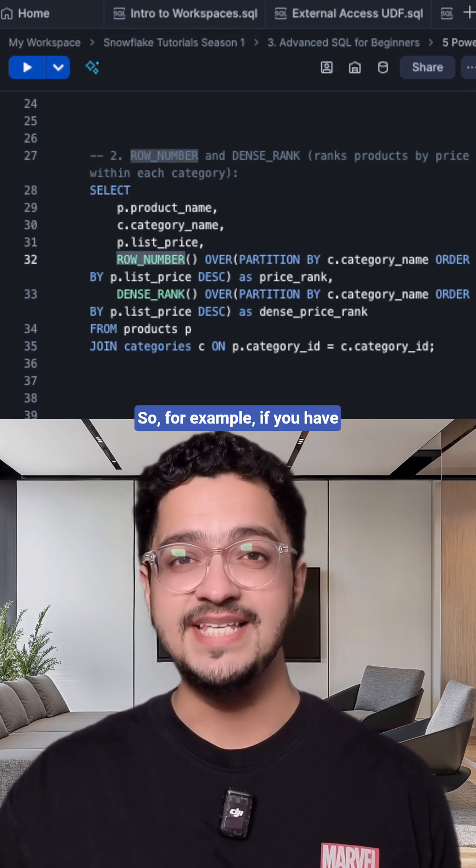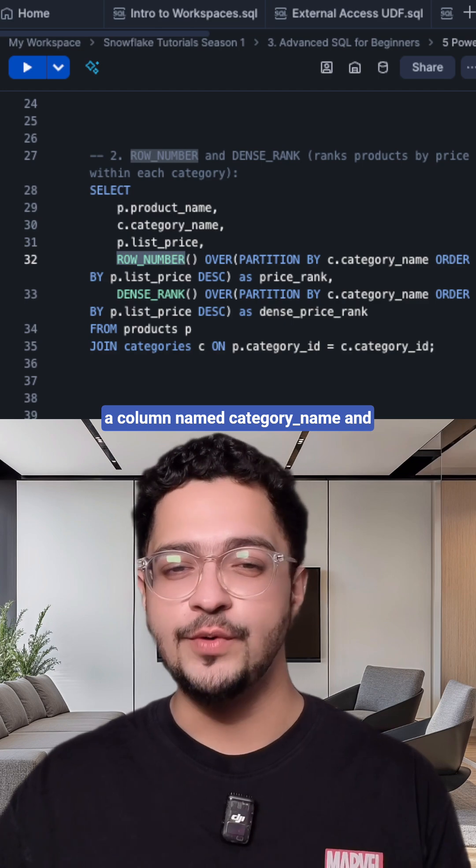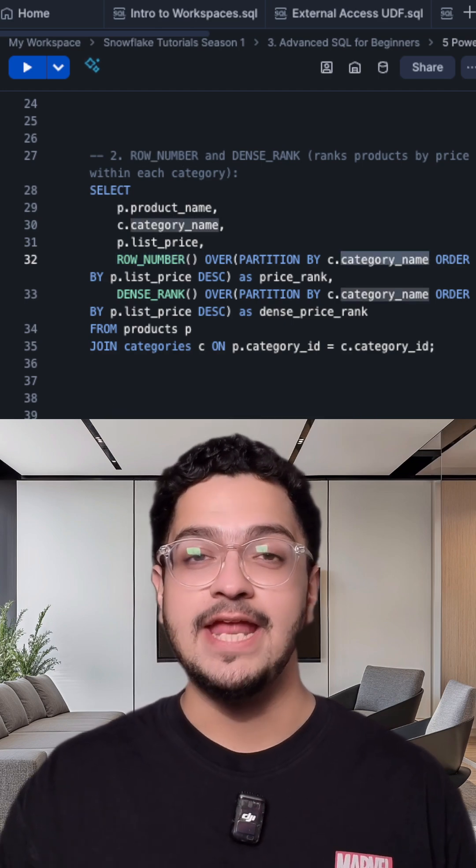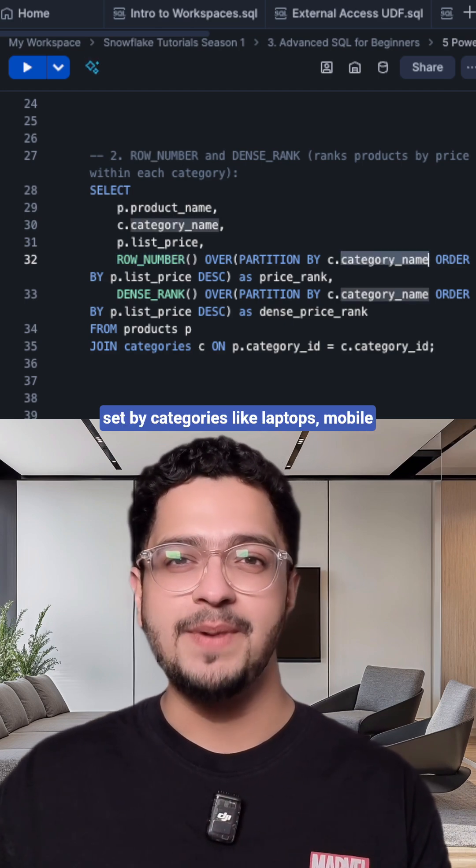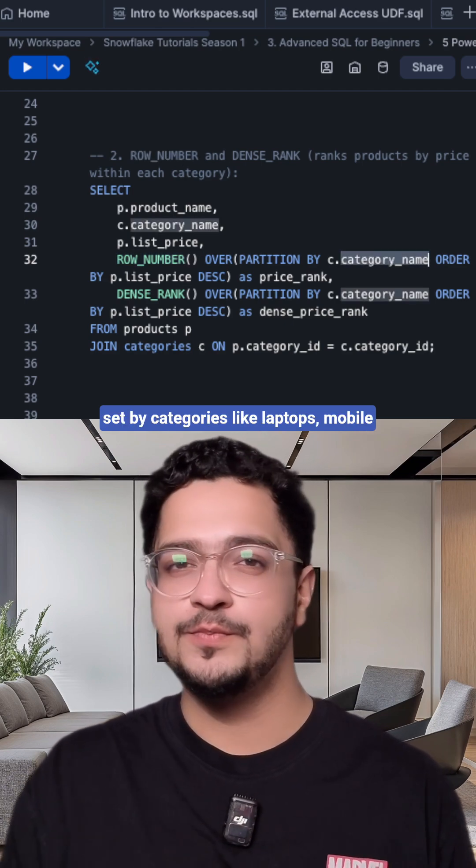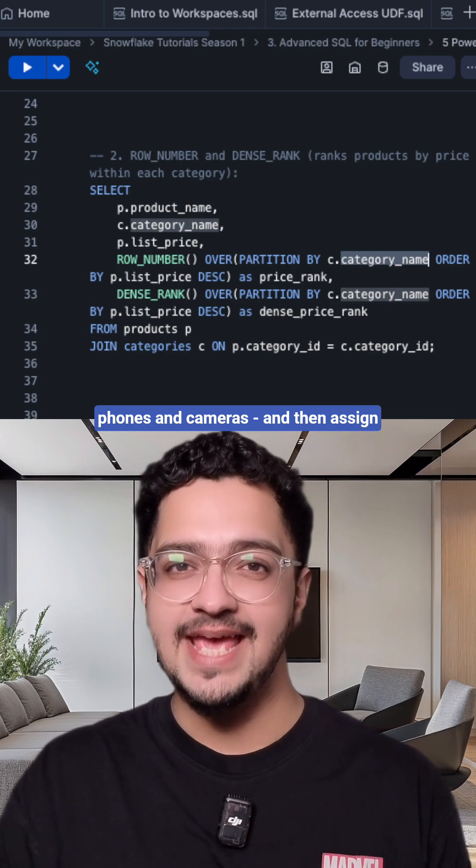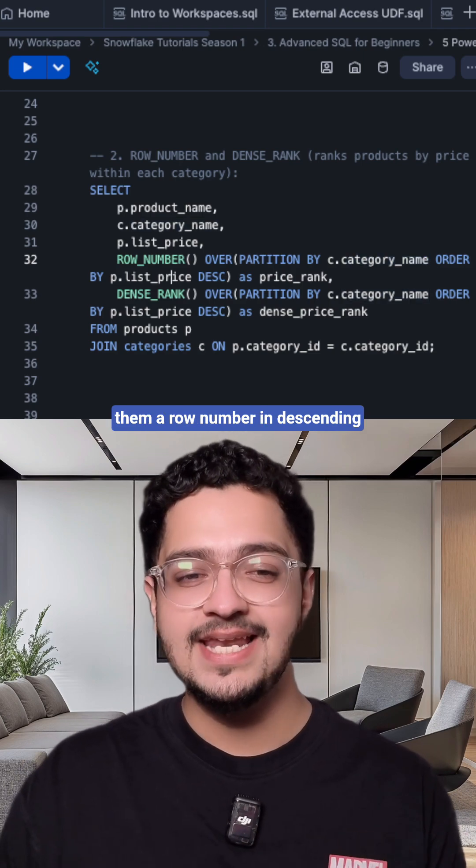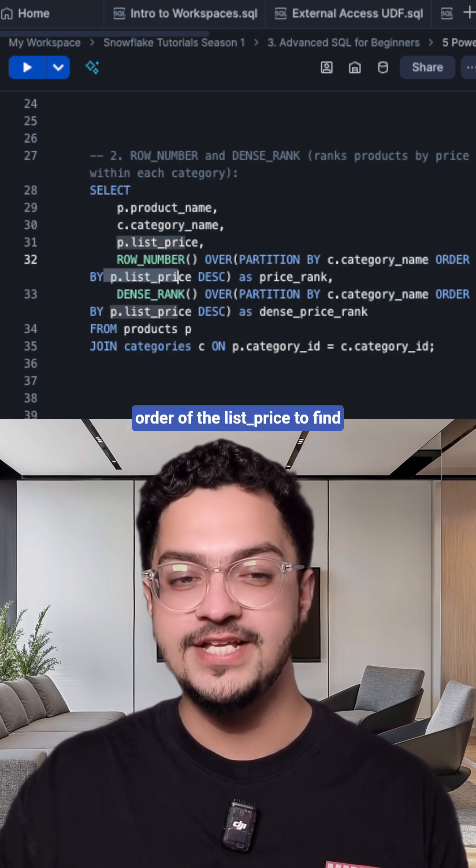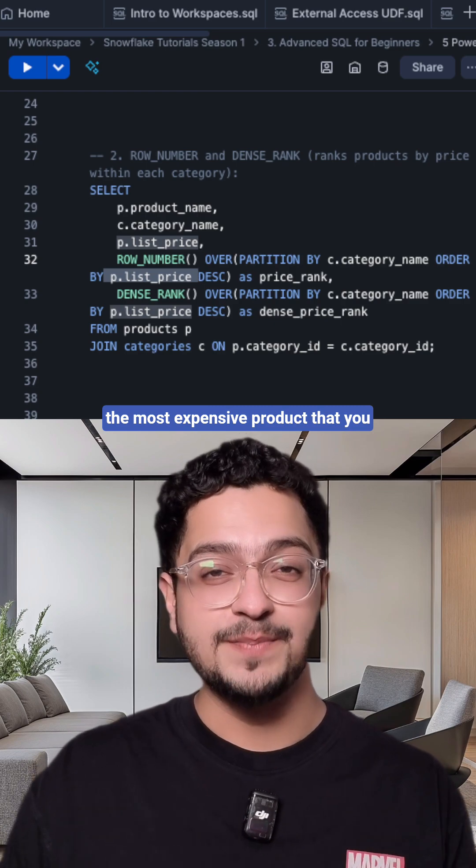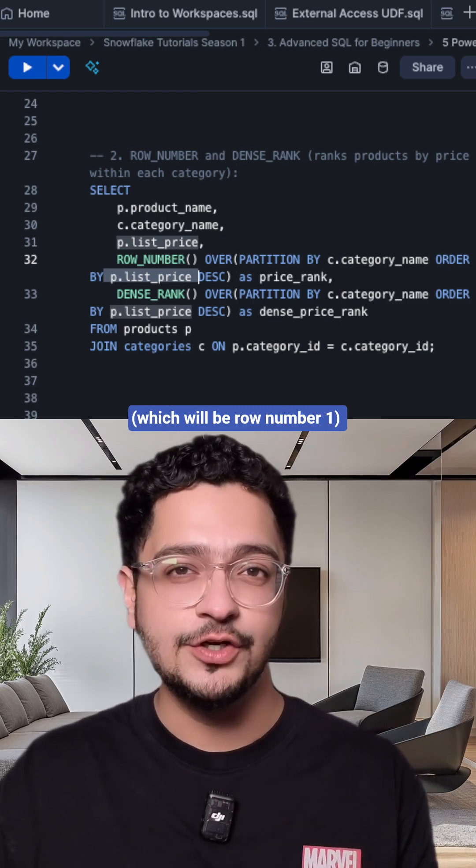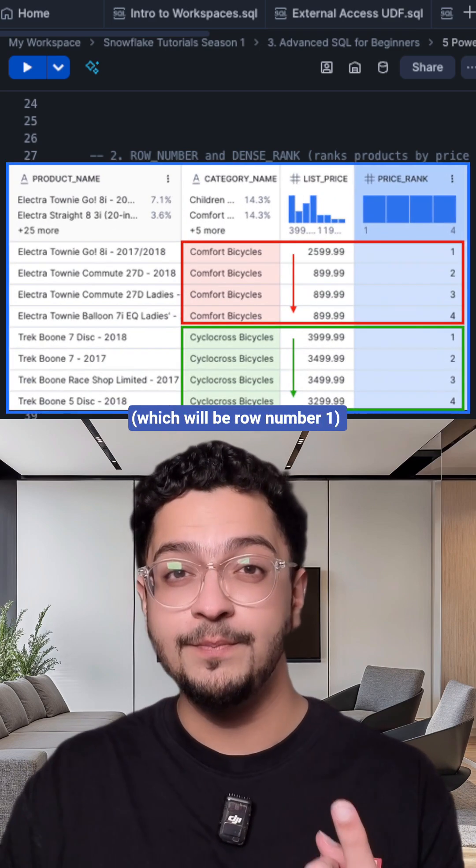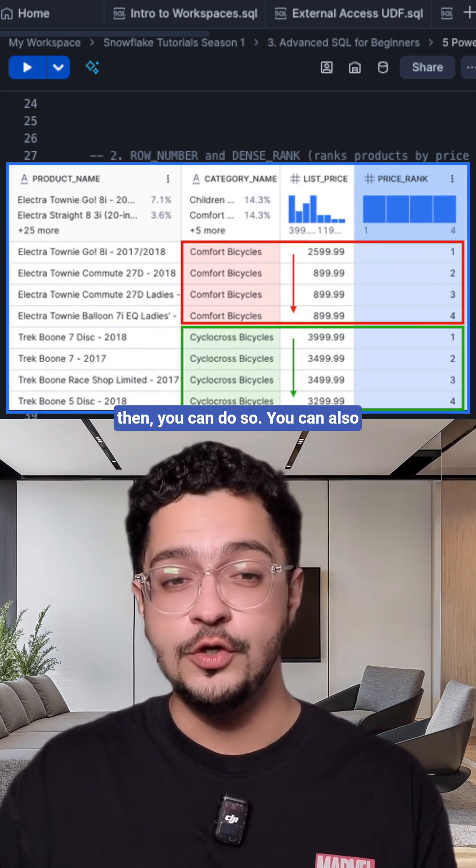So for example, if you have a column named category name and you want to partition your results set by categories like laptops, mobile phones and cameras, and then assign them a row number in descending order of list price to find the most expensive product that you have in that category, which will be row number one, then you can do so.